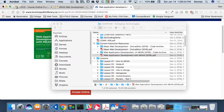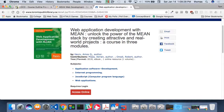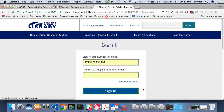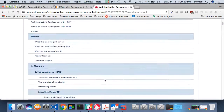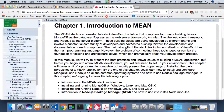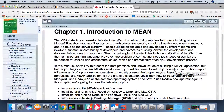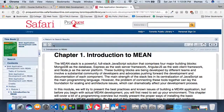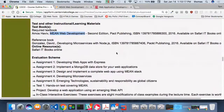If you're looking for this book online, I'm demonstrating Toronto Public Library access. When I log in with my library card, the table of contents shows module one with the intro to MEAN — the whole thing is available for free through Safari Books Online via the library. There are also Centennial links for Safari Books Online on the course outline.